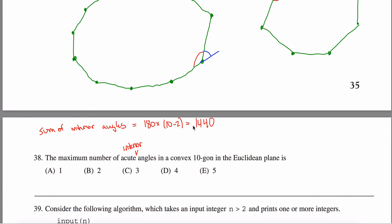That's a formula I'll justify at the end of this video. The sum of the interior angles in a quadrilateral would be 180 times (4 minus 2), so 180 times 2, which is 360. The sum of the interior angles in a triangle is 180 degrees, from 180 times (3 minus 2). So the sum of the interior angles in my decagon is 1440.